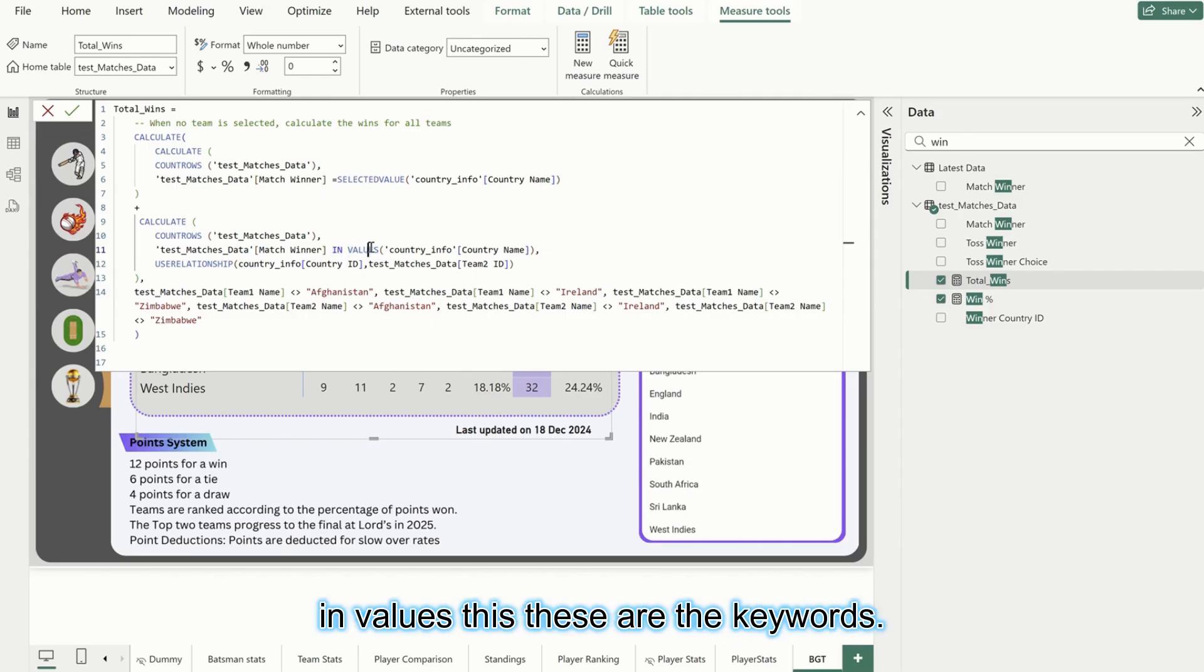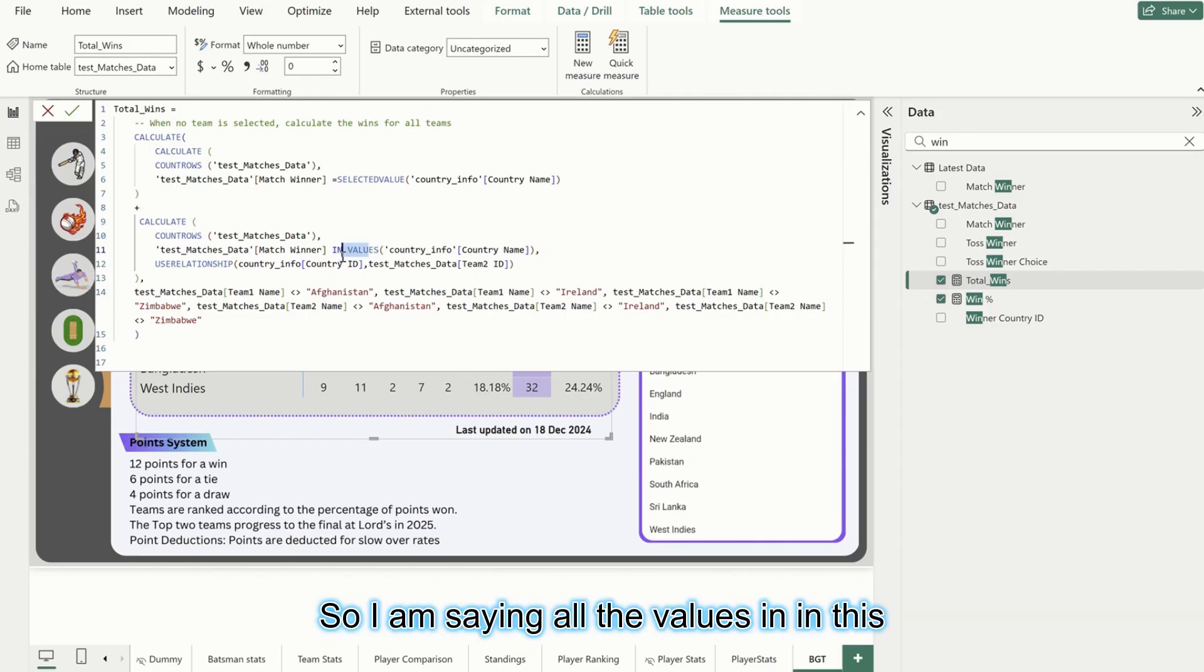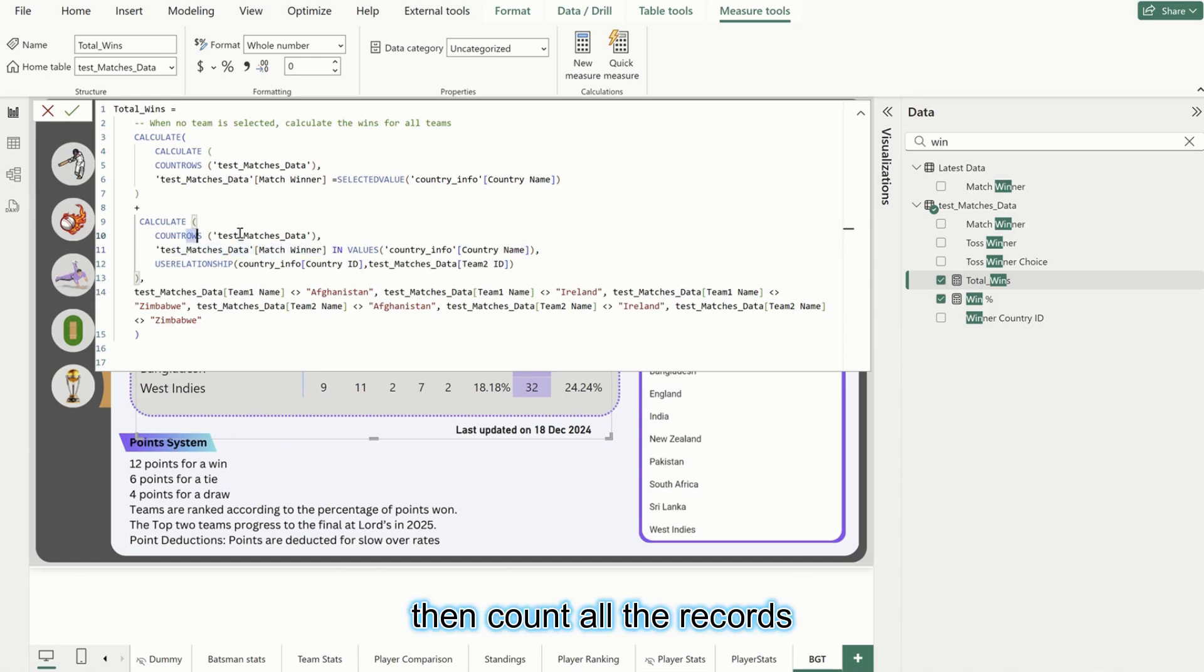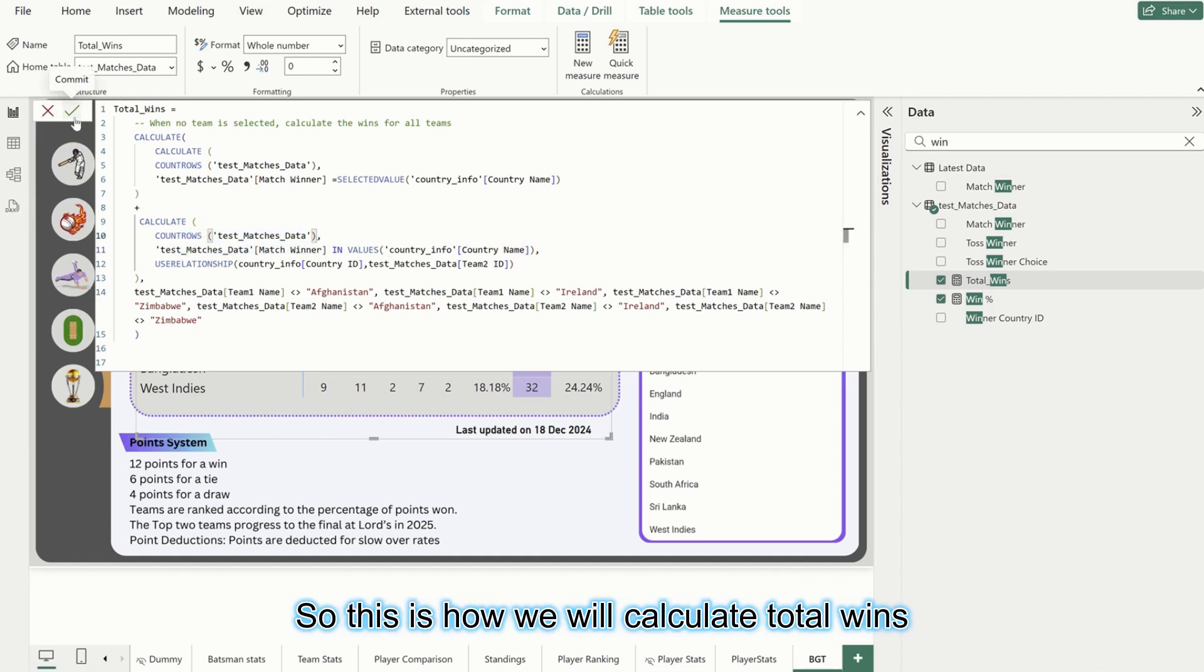This one is equivalent to this. What I'm saying is 'in values' - these are the keywords. I'm saying all the values in this should be equal to this, then count all the records. This is how we will calculate total wins.